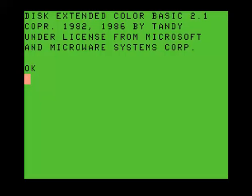Hi everybody. I wanted to do a video about Deskmate 3 on the Color Computer 3. I think there's very little information online about this program, this GUI for the Coco.